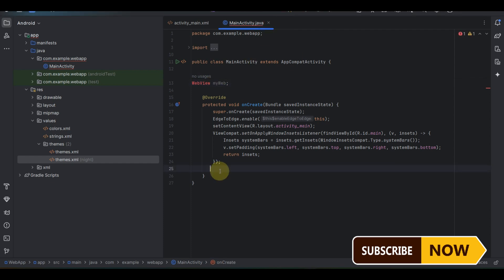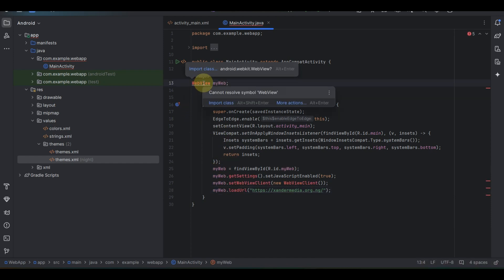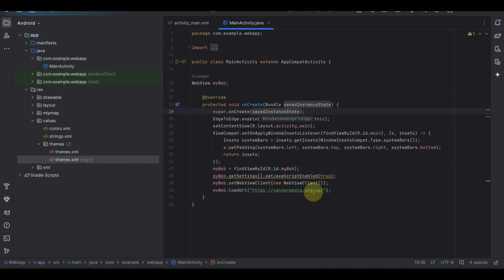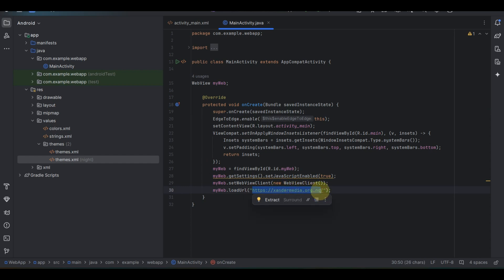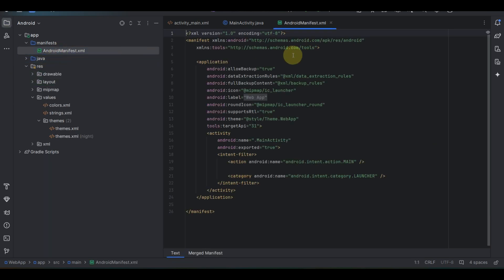Now we need to add four more lines of code — I'll paste the code and also drop it in the description. Make sure that all dependencies are imported correctly. Look at the URL line — this is the URL that will load when users open the app, so input your own URL there.